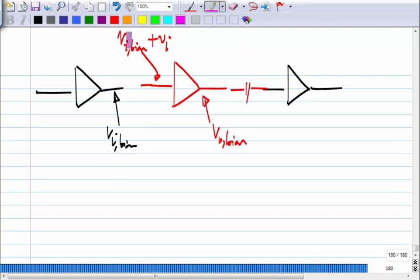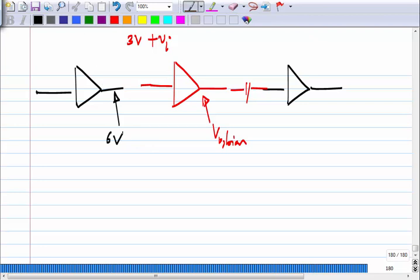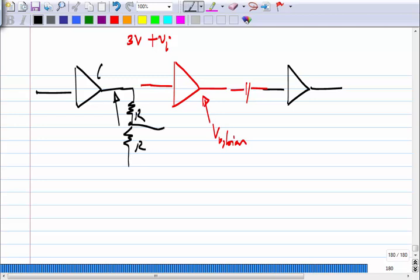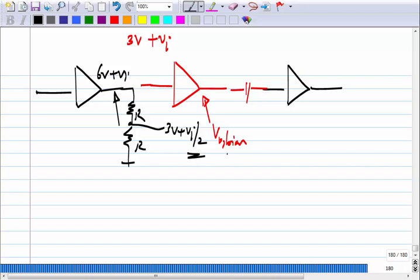There are ways to manipulate the bias level. For instance, let us say this is 3 volts plus Vi and this bias happens to be 6 volts. It gives me 6 volts plus Vi — how would I connect these two? I can do AC coupling, but what else can I do? One option is a resistive divider — use R and R. What will I get? I get 3 volts plus Vi/2. The disadvantage is I get Vi/2, so I am losing half the gain. I do not want to do this.